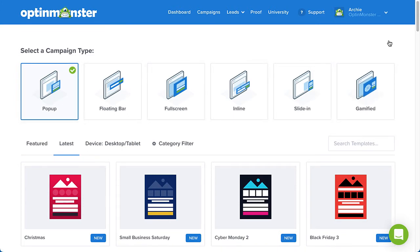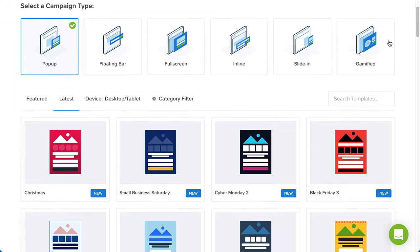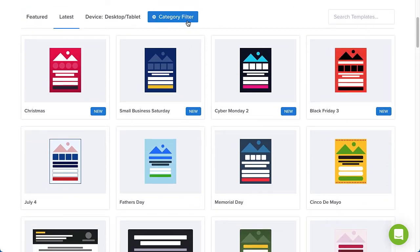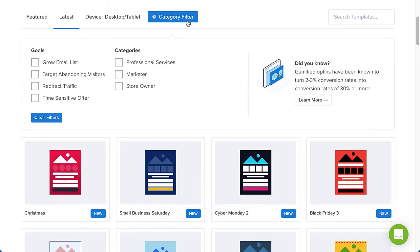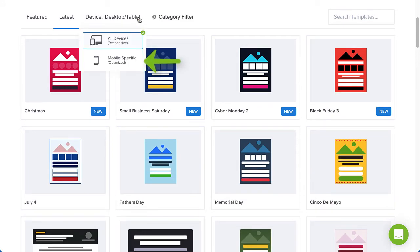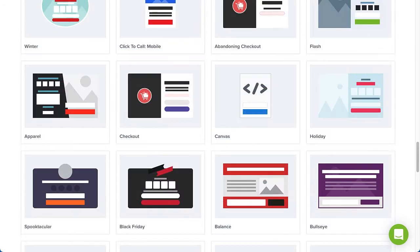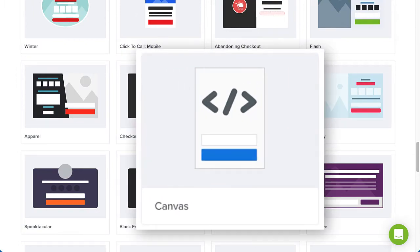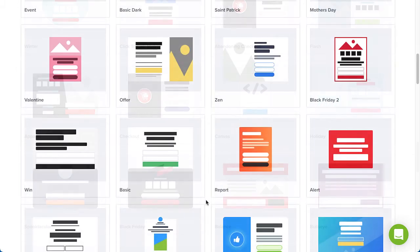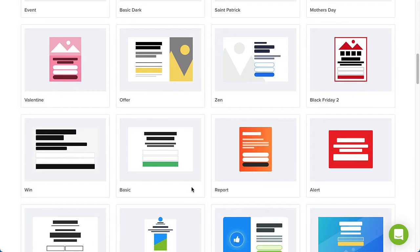Next, browse the campaign templates to find the one you'd like to use. Use the filter to help narrow your options, and if you have a pro or higher subscription, you can select Mobile Optimize to create a mobile-only campaign. To start from scratch and design a completely custom campaign, you can select Canvas. For this example, I'll select the basic template.